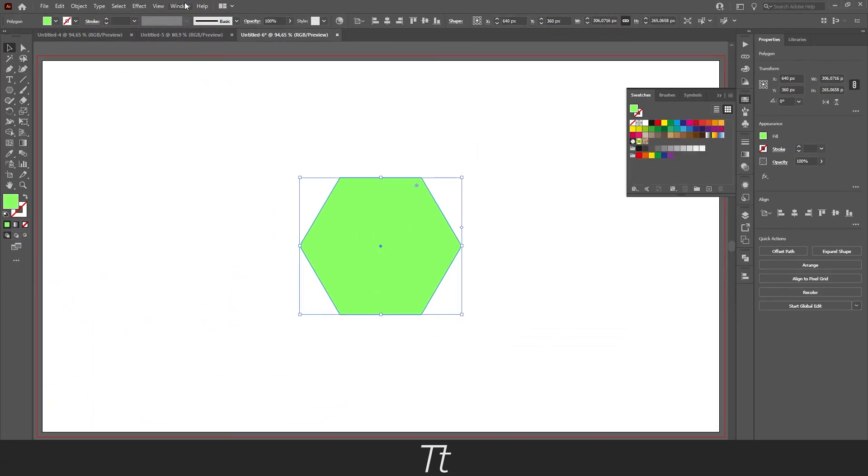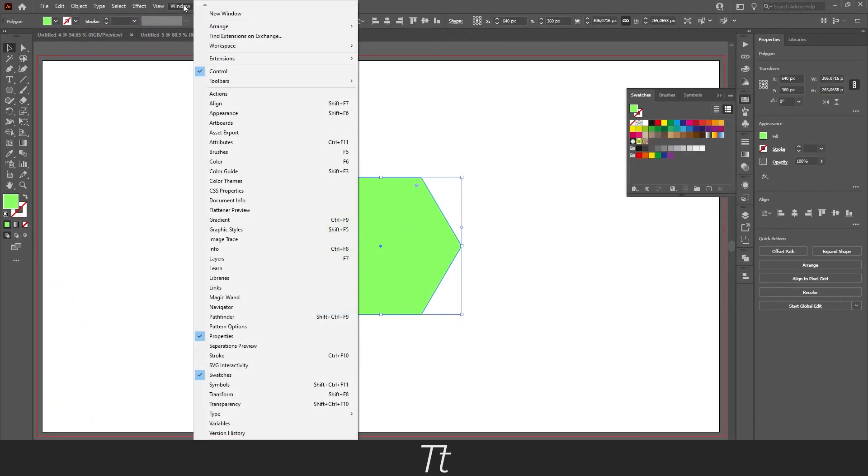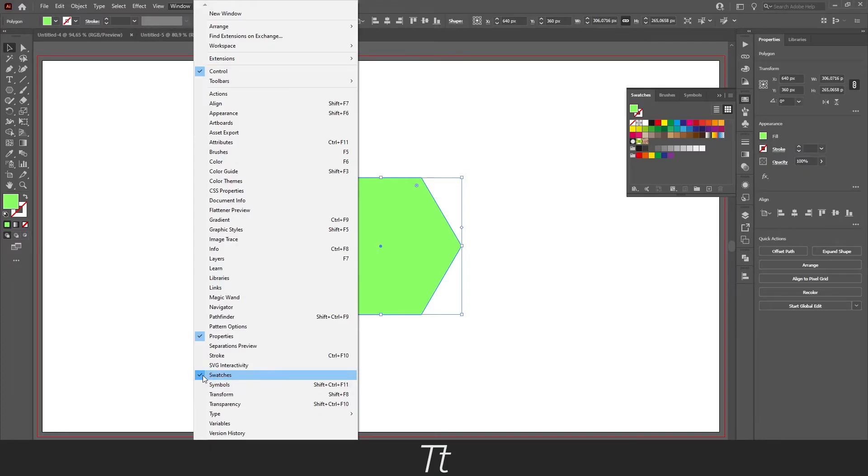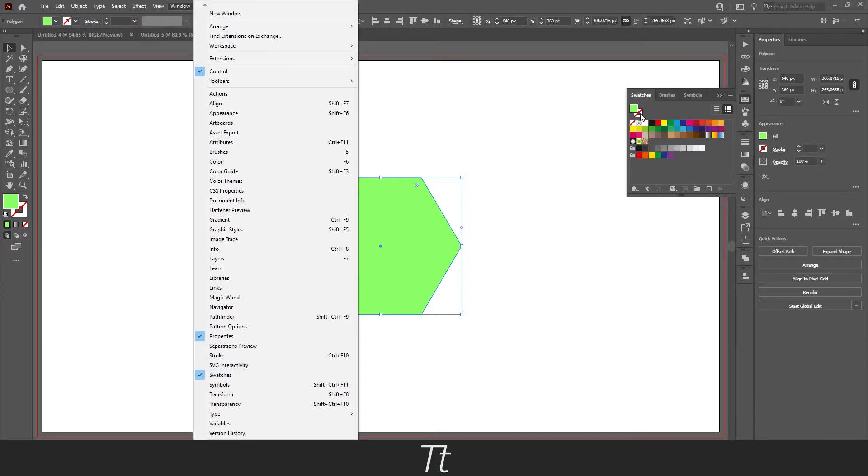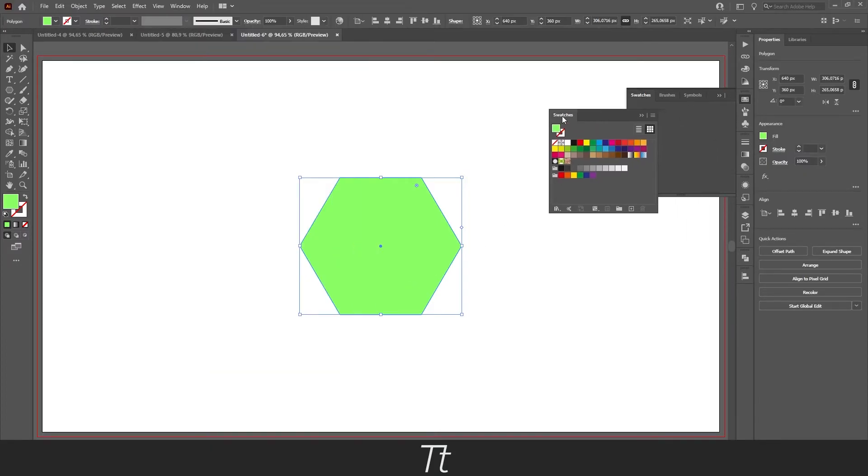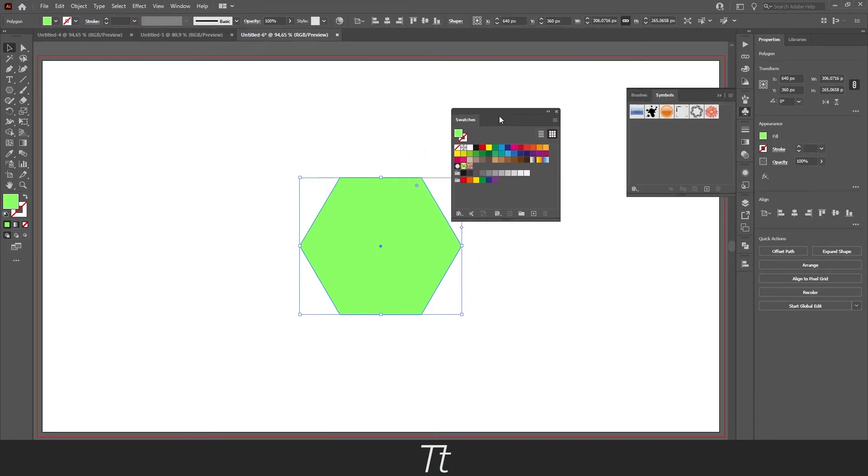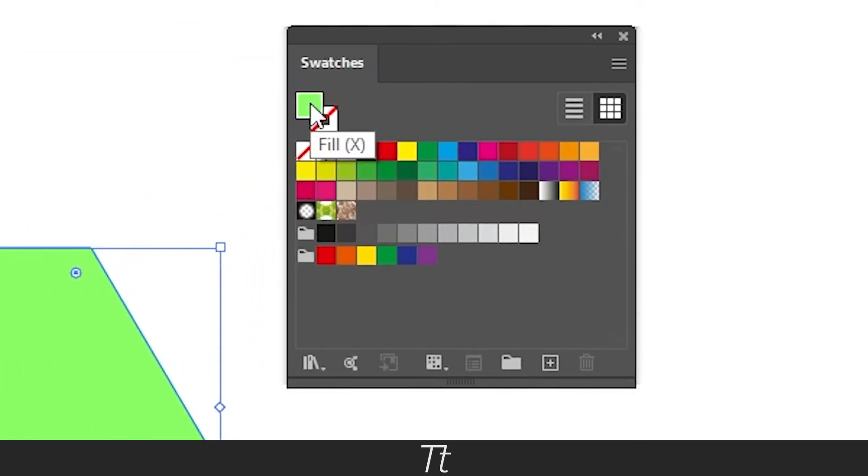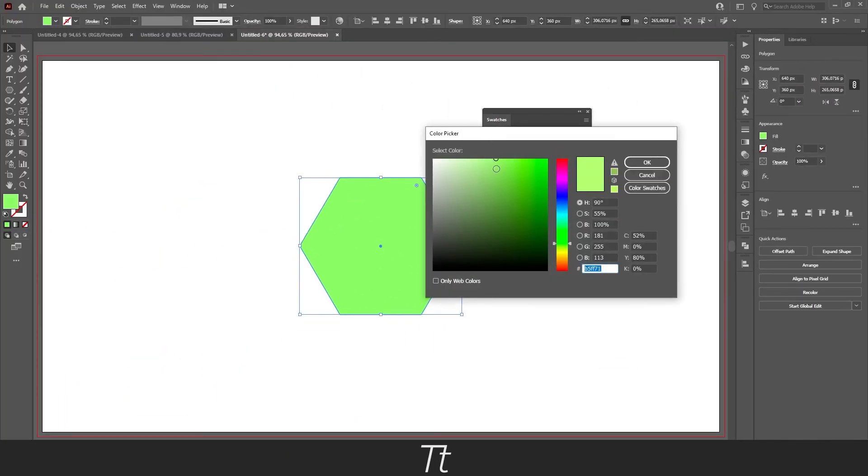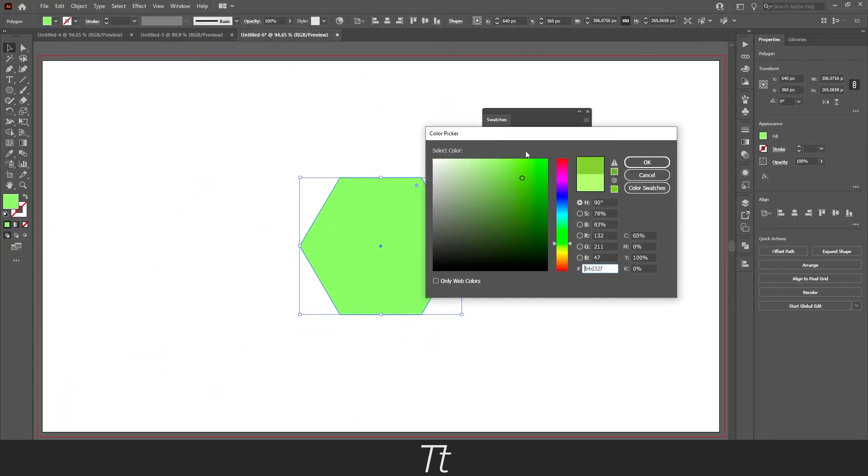This you can find in windows. And if you go down to swatches right here, you can just check this on and this menu will pop up. In here it has the same two squares where you can just press on this and you can select a specific color.